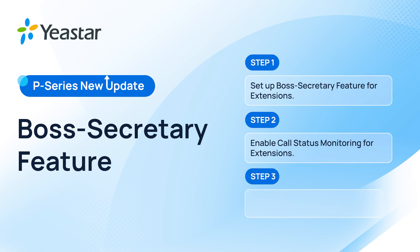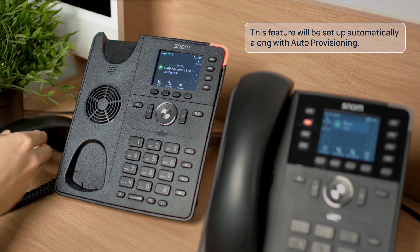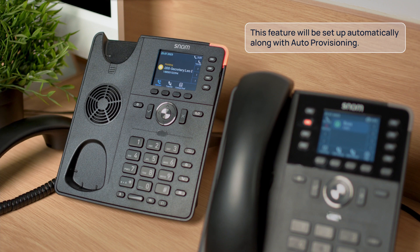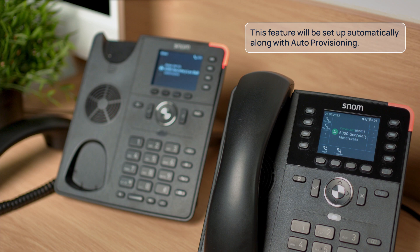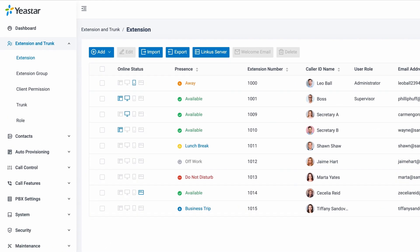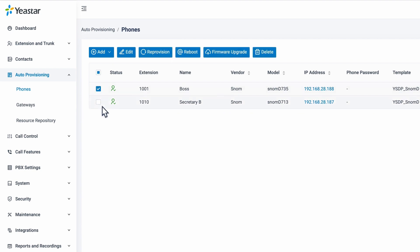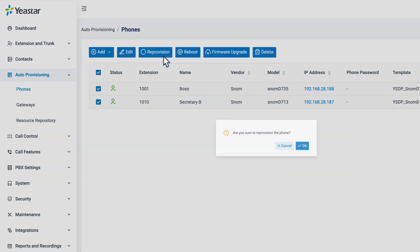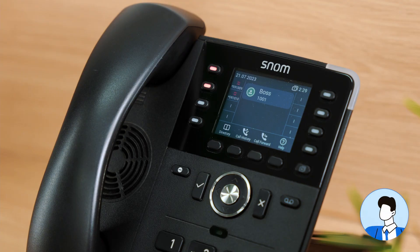Now we can go on to set up the BLF key on the IP phone. This feature will be set up automatically along with auto-provisioning, and we don't need to get into the phone interface and set up the BLF key manually. Now the phones for the Boss and Secretary are already provisioned. We can always renew them so the related BLF key settings can take effect. To do it, we can go to auto-provisioning and get into Phones, then find the IP phones of the Boss and Secretary. We click on the Renew button, and the phone provisioning will be renewed, and they will be able to check each other's status.